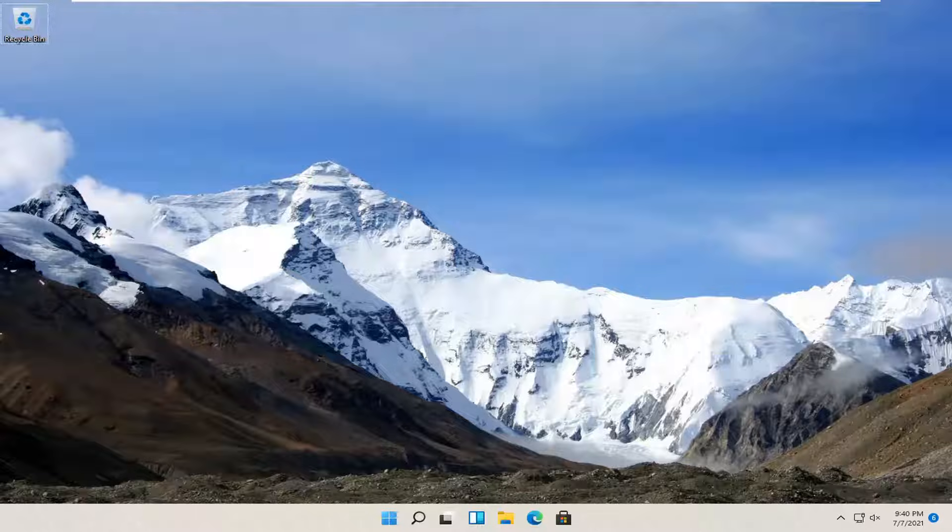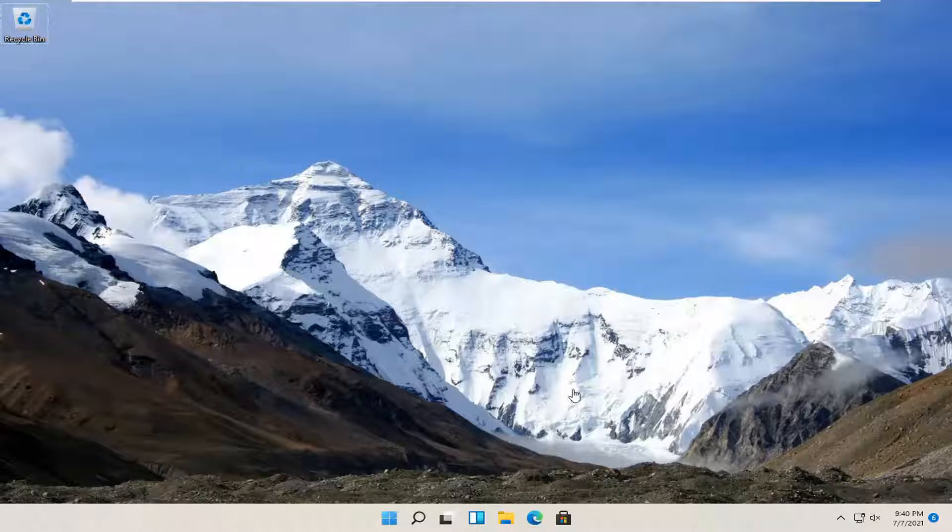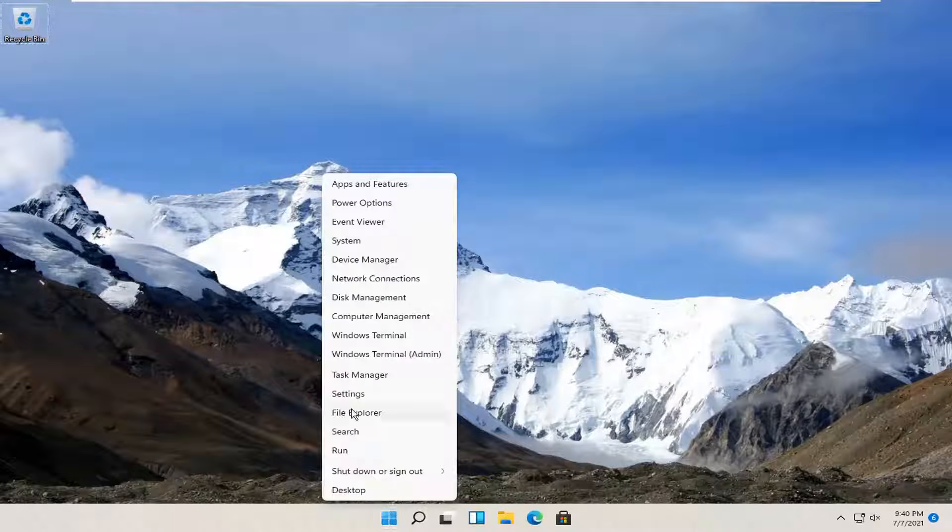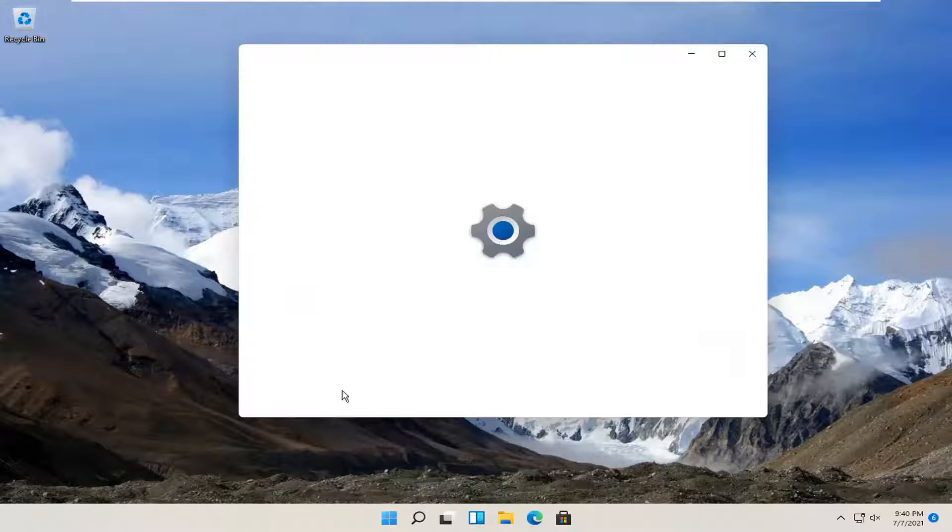So this will hopefully be a pretty straightforward process. Without further ado, let's go ahead and jump straight into it. All you have to do is right click on the Windows Start button and select Settings.